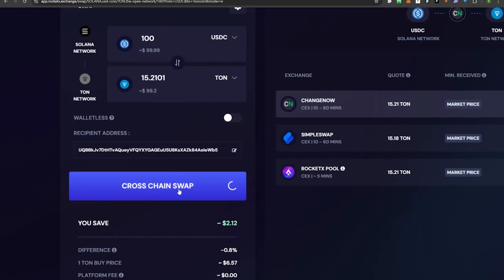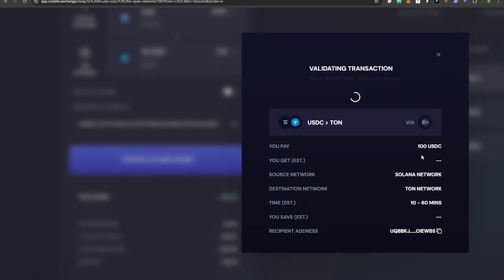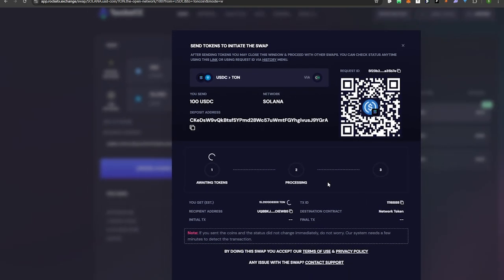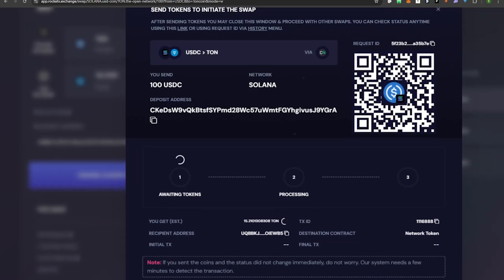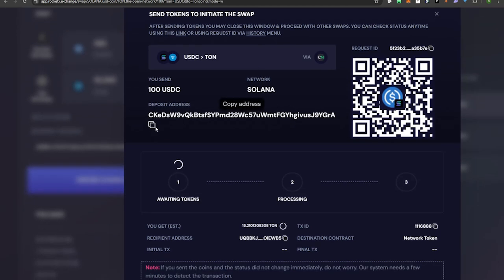The exchange rate shows I'll be getting 15.2 TON for 100 USDC. Hit Cross Chain Swap and it'll bridge your funds to the TON network — this will take a few minutes. You can track the transaction and see what step it's at. It says awaiting tokens, so what it wants me to do is manually send the tokens to the deposit address they specify. I'll go ahead and copy that deposit address.